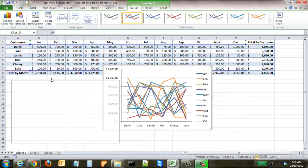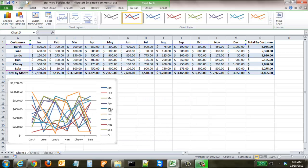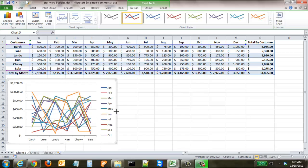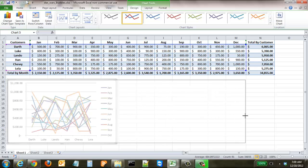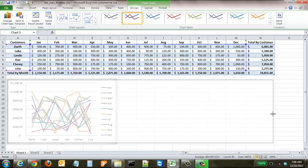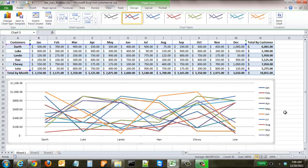Excel automatically calculates all those values and builds the chart. You can click and drag it to reposition it, and you can also change the size by clicking on the sides or corners and dragging. Now you have a full chart that lists all of those data points.